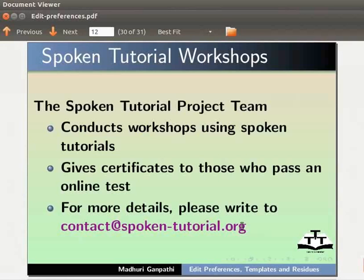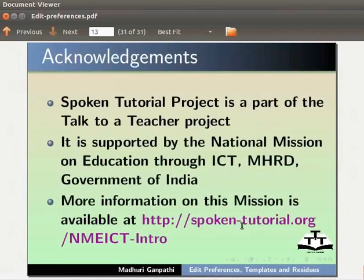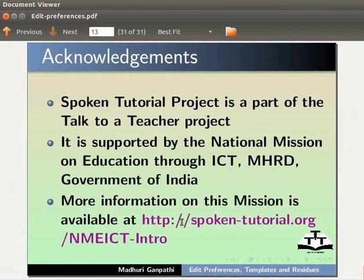Spoken tutorial project is a part of the Talk to a Teacher project. It is supported by the National Mission on Education Through ICT, MHRD Government of India. More information on this mission is available at this link. This is Madhuri Ganpati from IIT Bombay signing off. Thank you for joining.